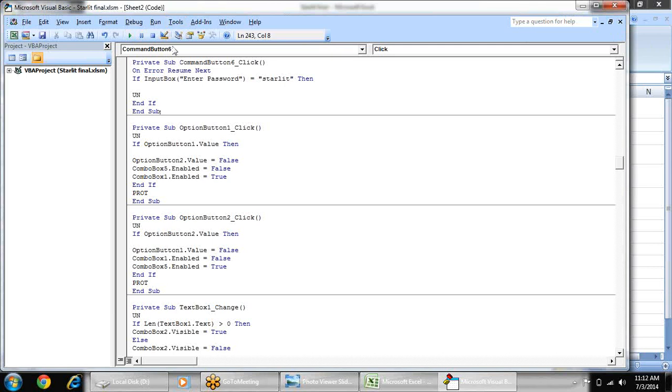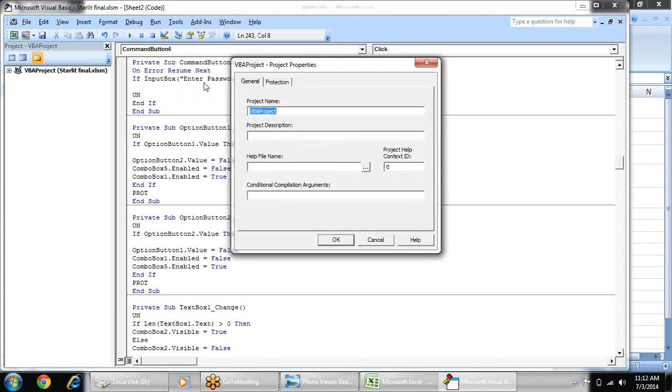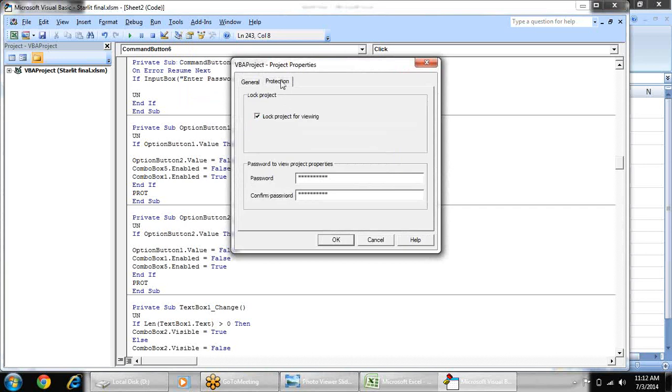So for VBA protection you can go on tools, VBA project properties, protection. And here you can change your password.